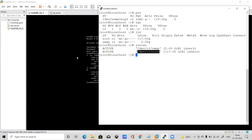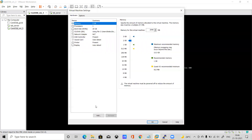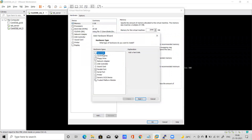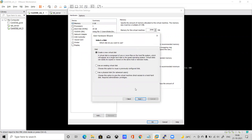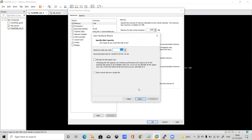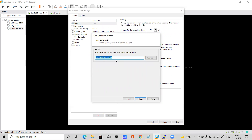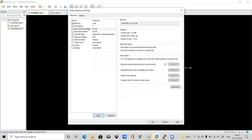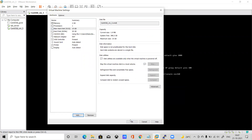This is a new machine so let's add a new disk. Right-click on the VM, go to Settings, click Add, select Hard Disk, and choose SCSI. Create a new virtual disk, give it 15 GB, allocate all disk space now, and store the virtual disk as a single file. Finish and confirm — the disk is added as a vmdk file.